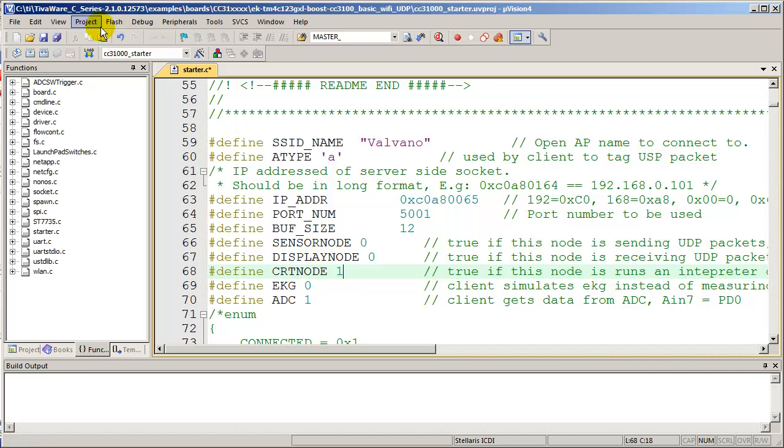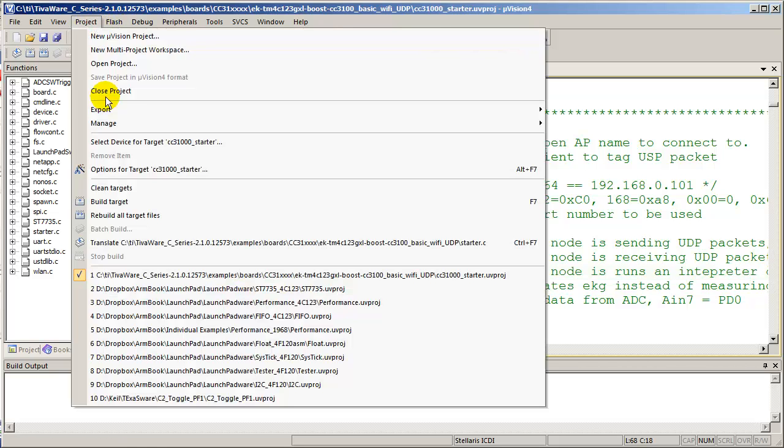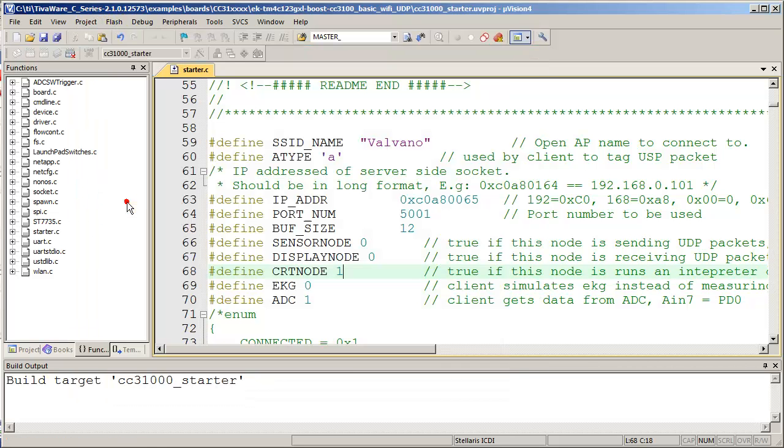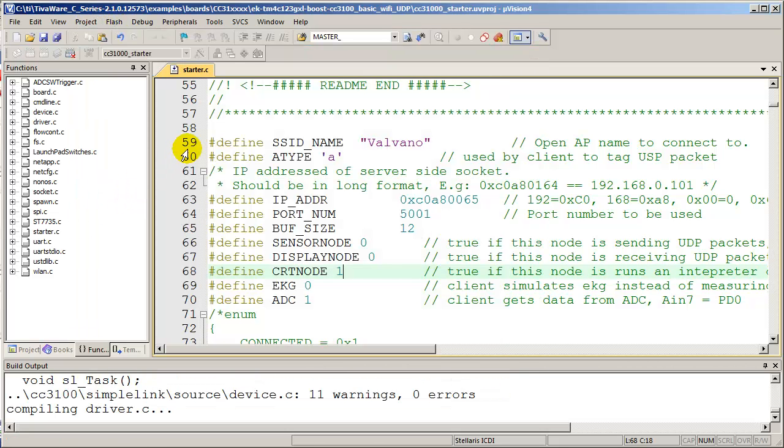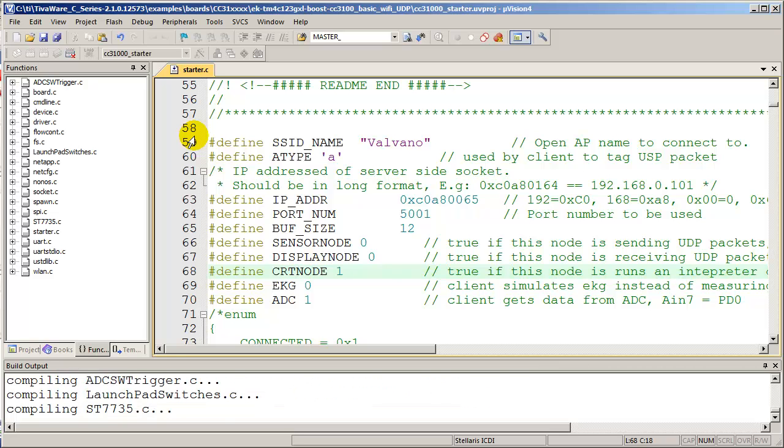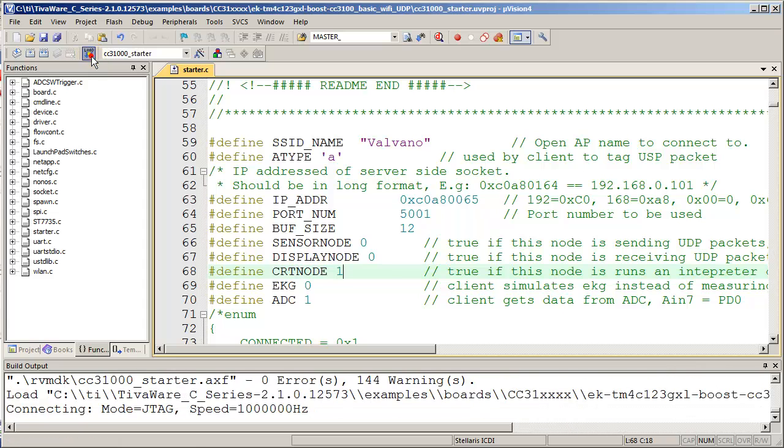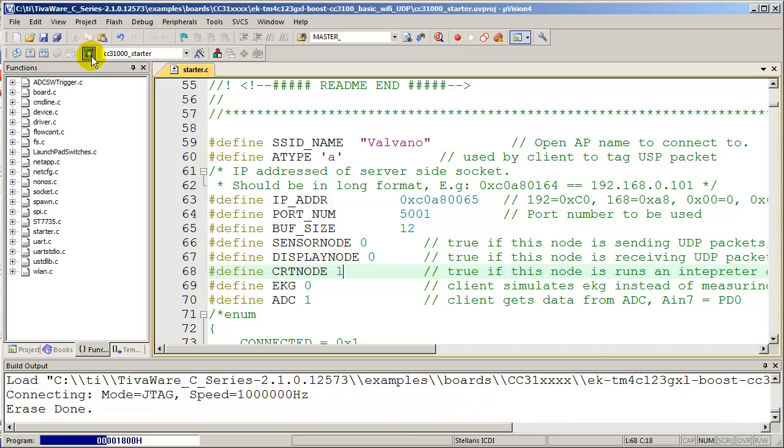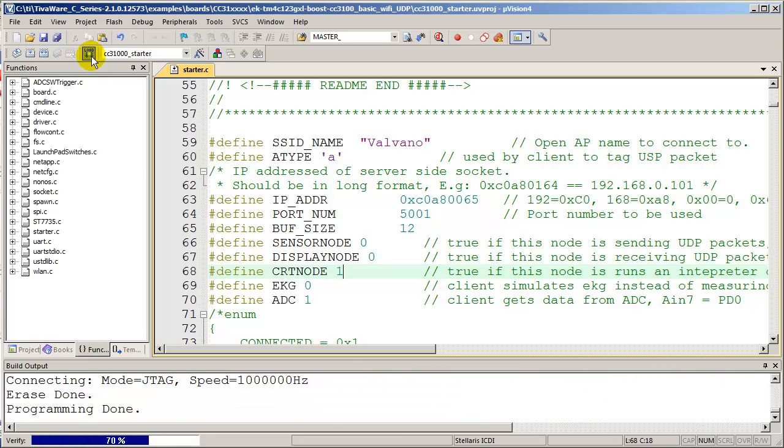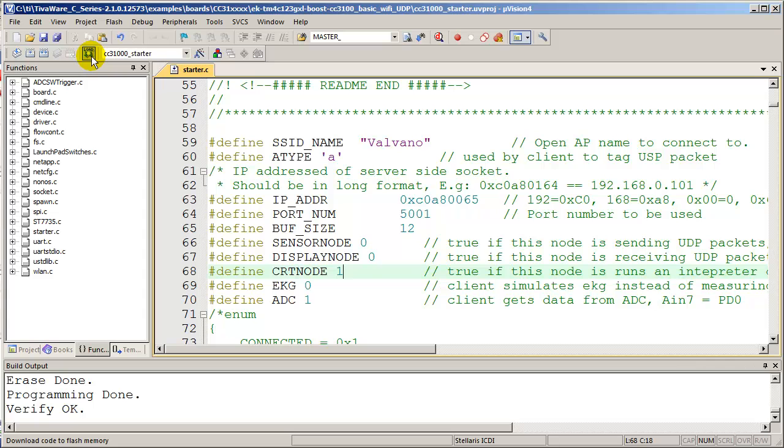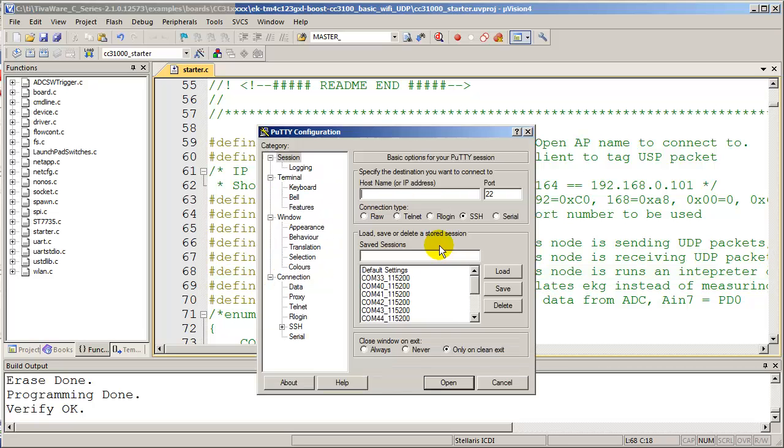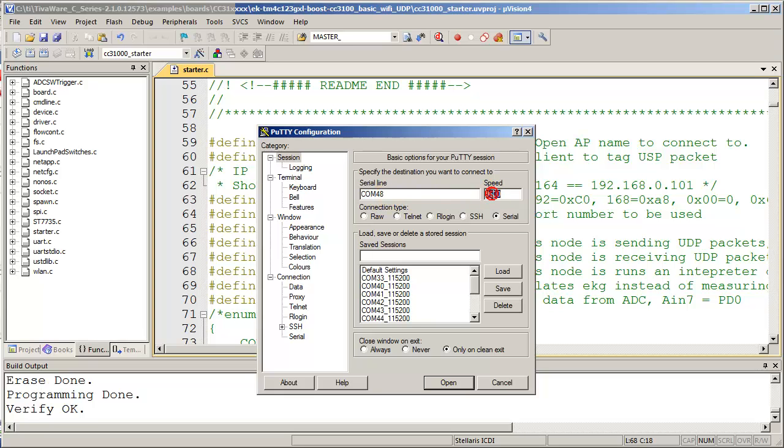So I'm going to build. Remember it's plugged in. I'm going to get a lot of warnings. Don't worry about it. And then I'm going to download it. So I'm putting the interpreter code into my client hardware. I could debug it if I want, but more interesting, I'm going to open PuTTY. Okay, you remember that what we're going to do is COM port 48. So serial COM port 48. The baud rate is 115200. And open.